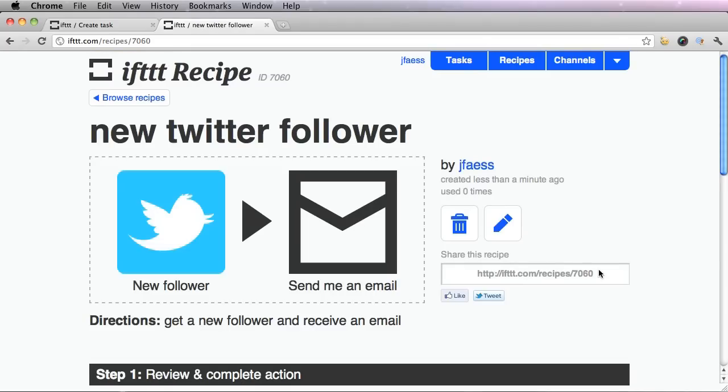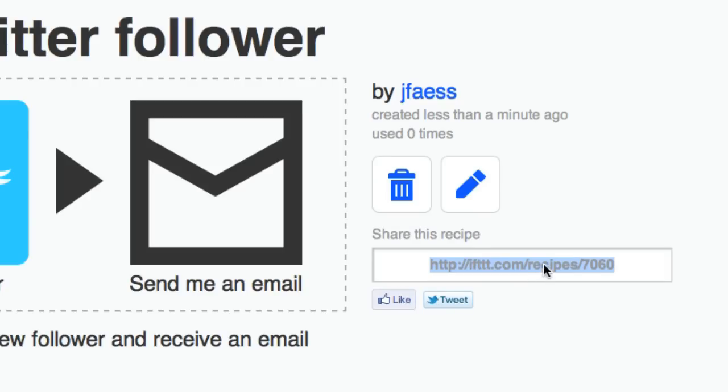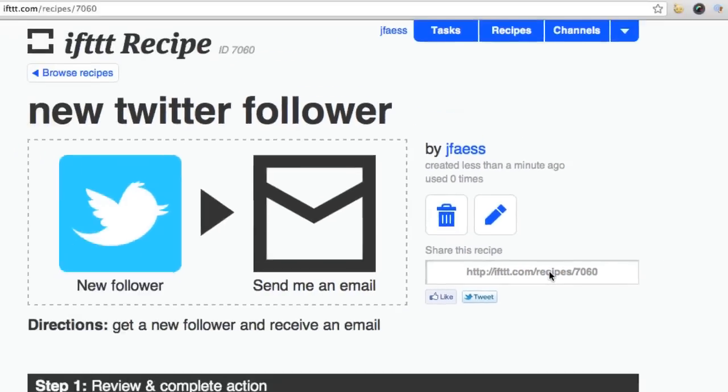You can also share this recipe by copying this link or this URL here. You could tweet about it. You can like it on Facebook. You can even email the link to your friends.